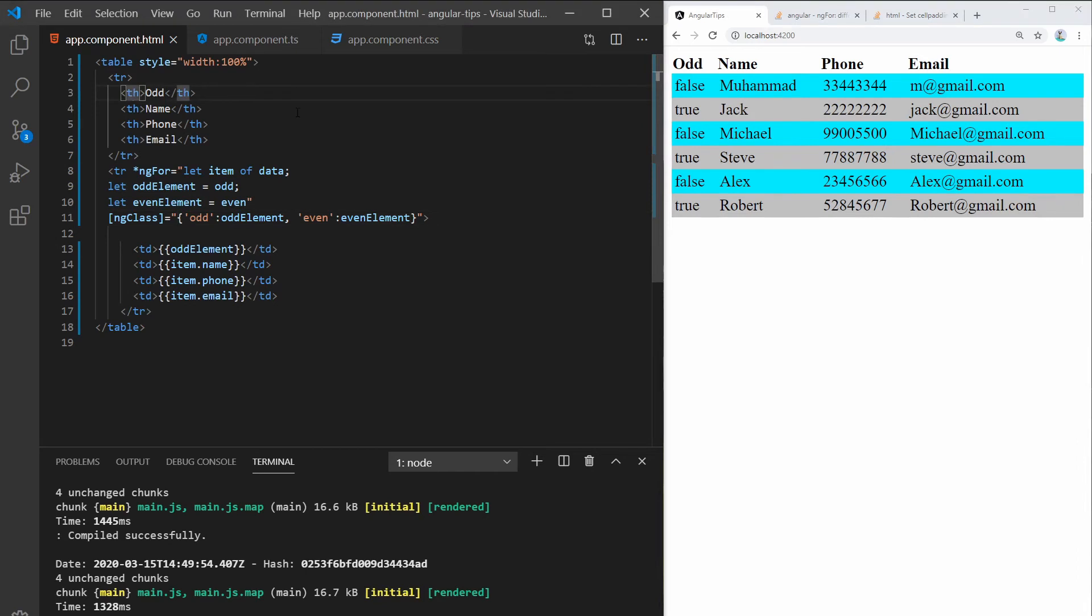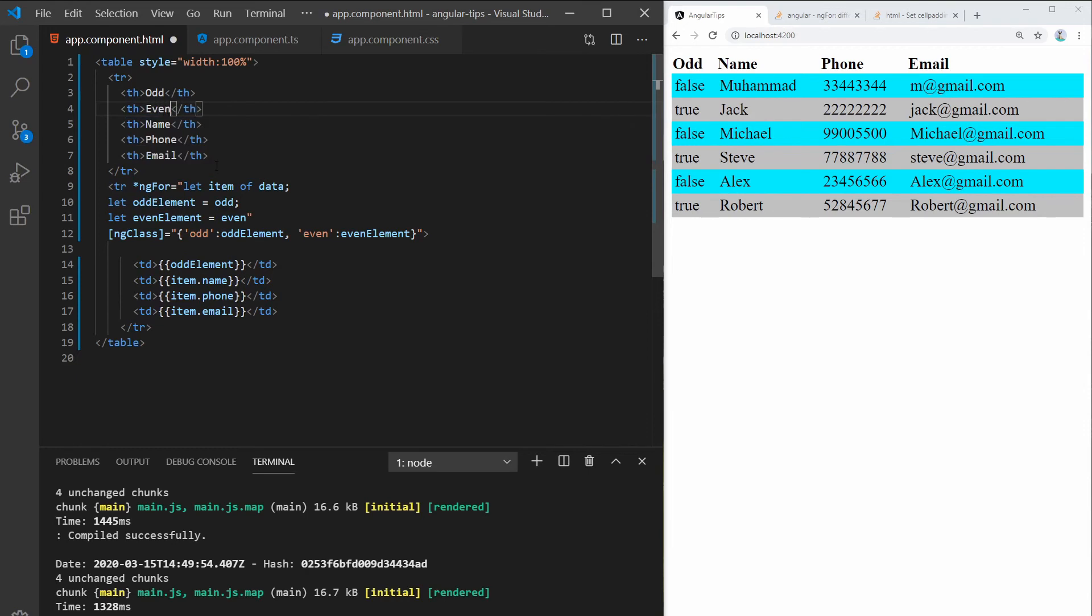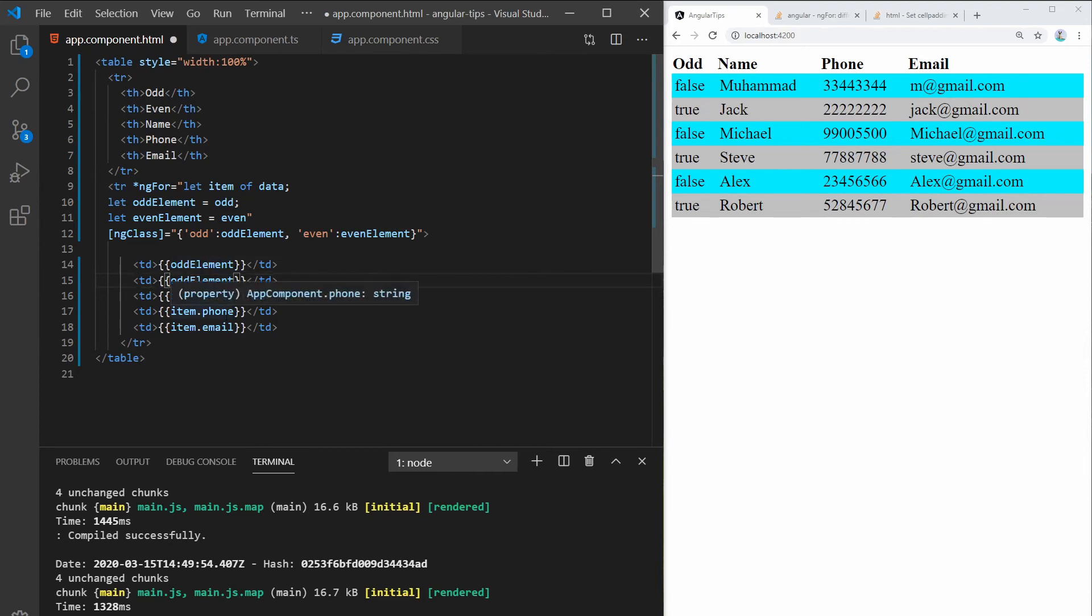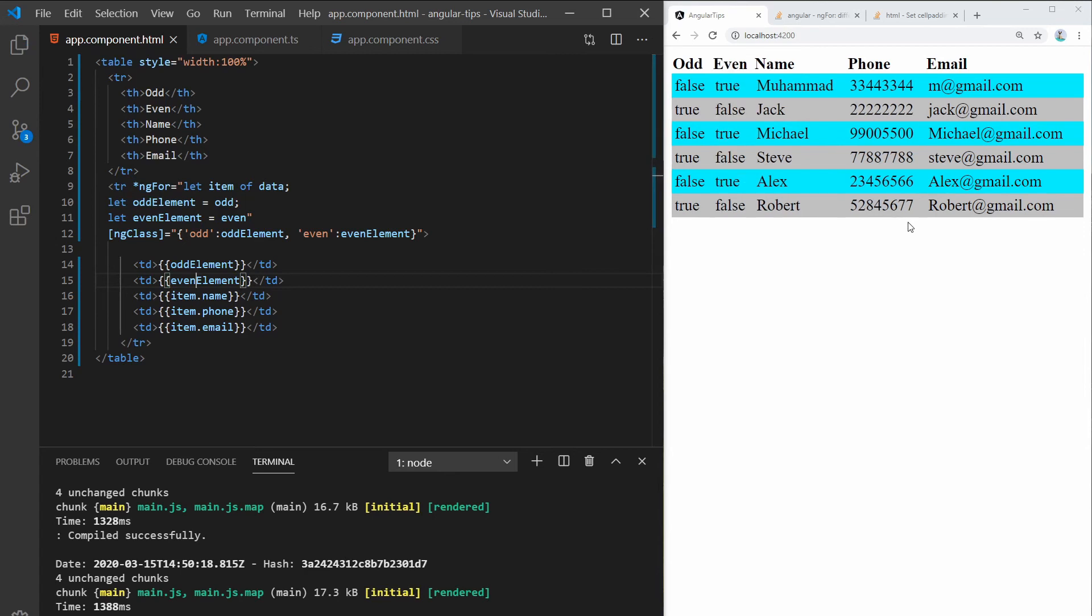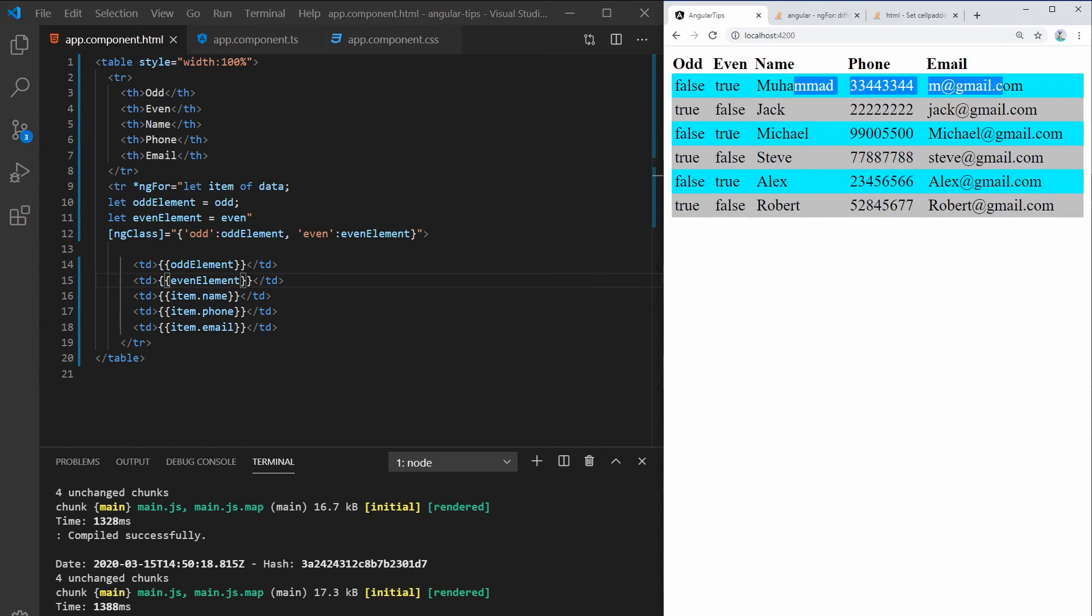And let me also just make it very clear what's happening. So you can see the false and even values. So you can see this is true, so we get the blue color on this one, and true and true. And everywhere where it's false, obviously there's no class added.